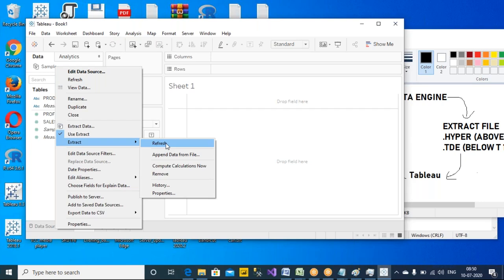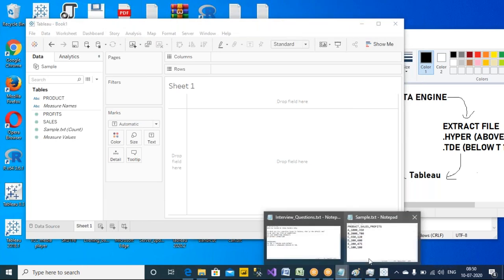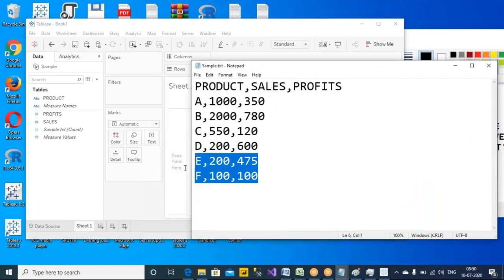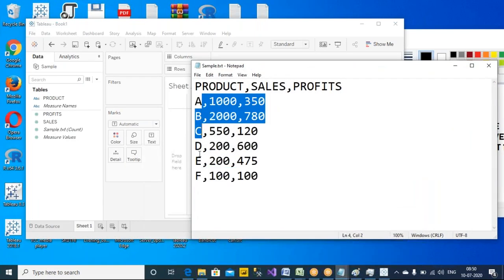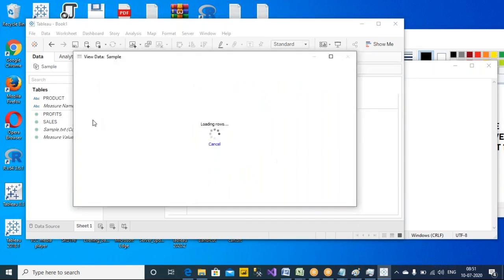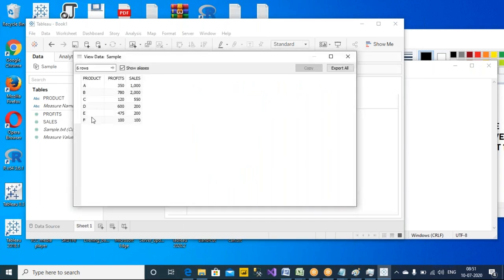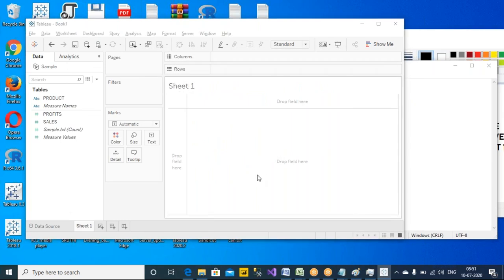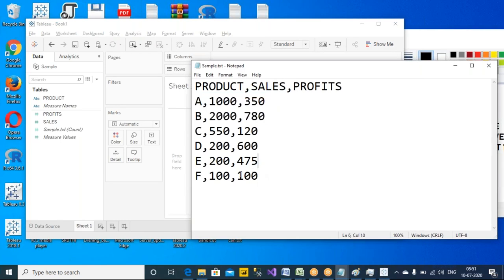Now do you have updated data — 6 records? Yes. Now there is some small modification — instead of 100 I just made 200. Save. There is no newly added record — please remember this. There is a small update to the existing data.